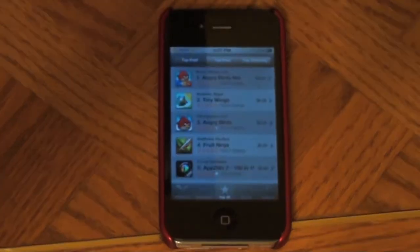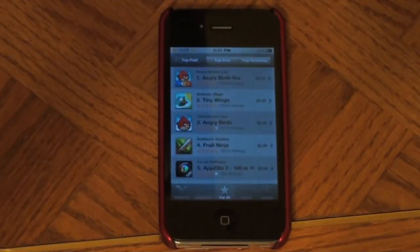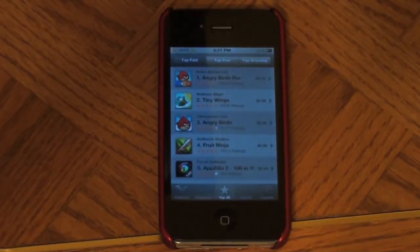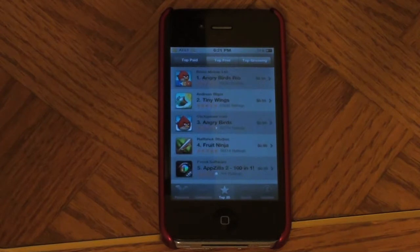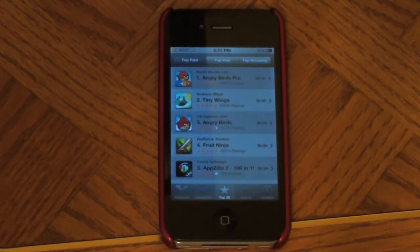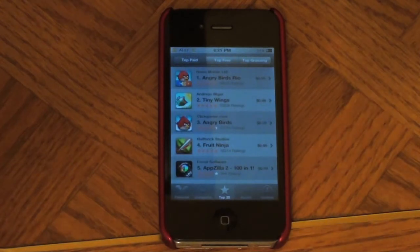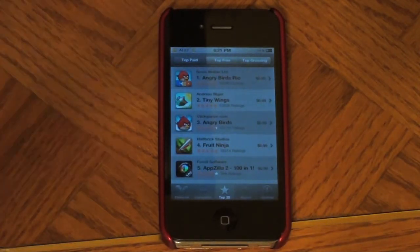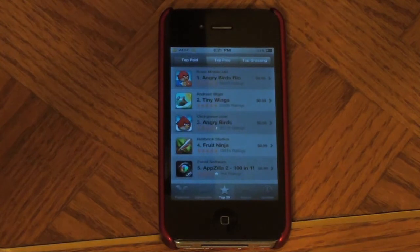Hey guys, what is up? In today's video I'm going to be showing you how to tell if an application is indeed universal. This means that it works perfectly on the iPhone and iPad, fully optimized for the big screen or fully optimized for your iPhone screen. So let's go ahead and dive on in.